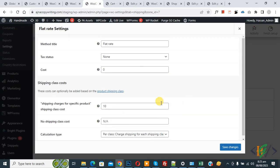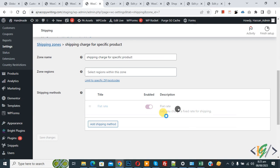Back in settings, click Edit and remove that value. So currently we are charging shipping for specific products using shipping classes. I hope you liked this video — please like, comment, share, and subscribe. Thank you for watching.